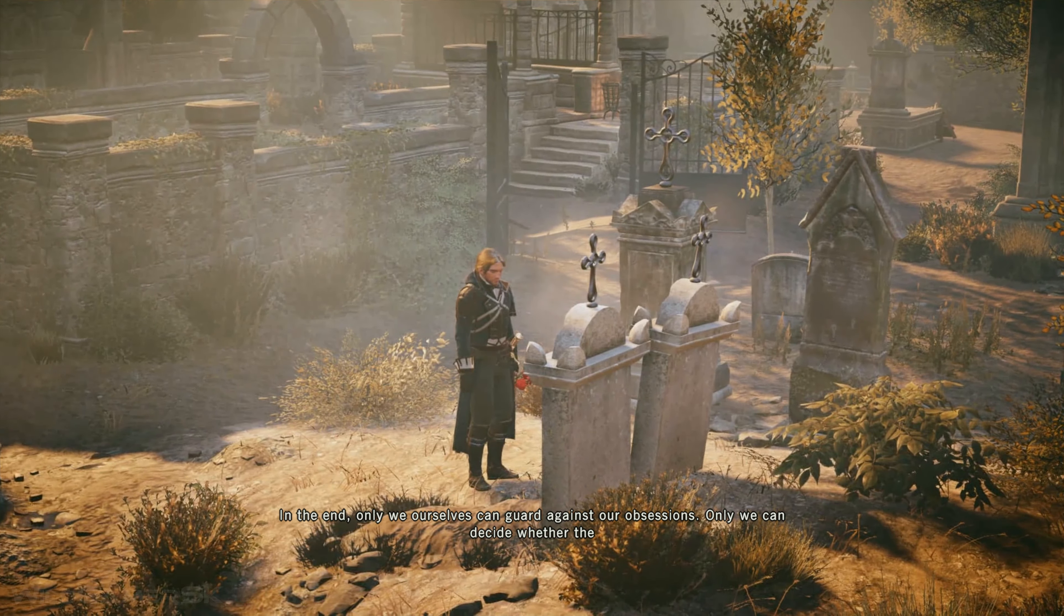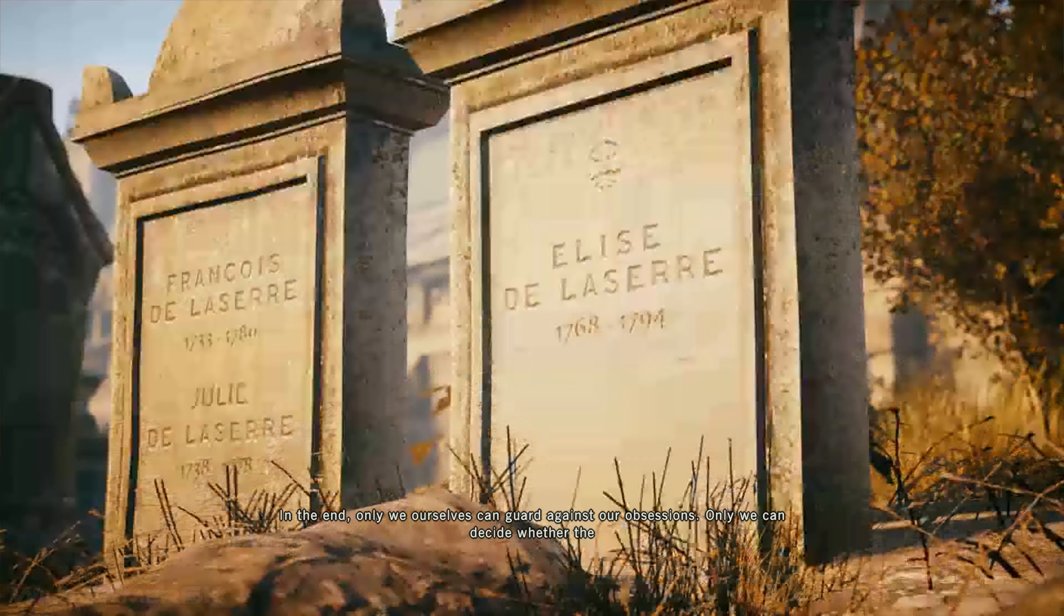In the end, only we ourselves can guard against our obsessions. Only we can decide whether the road we walk carries too high a toll.